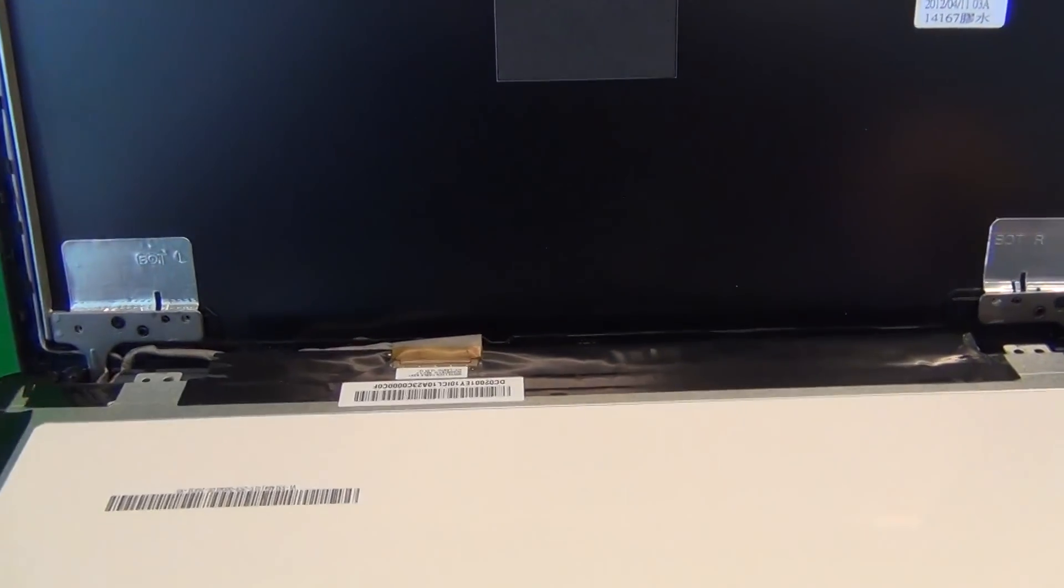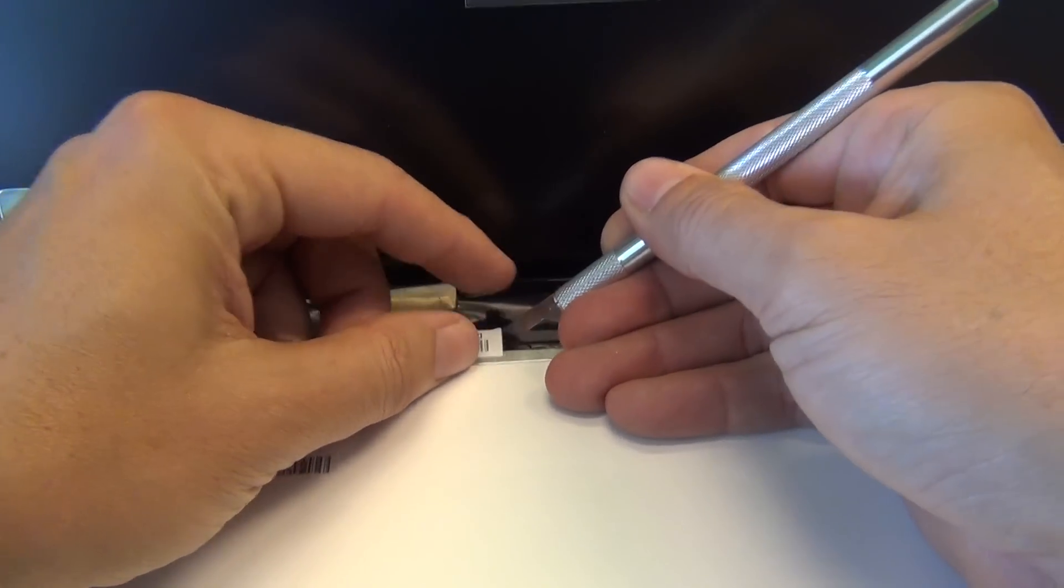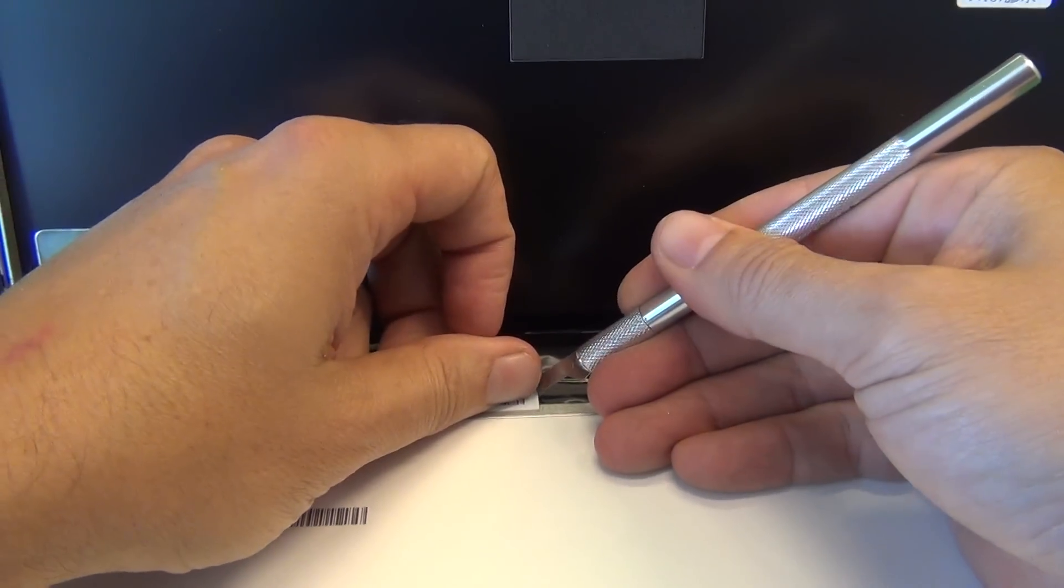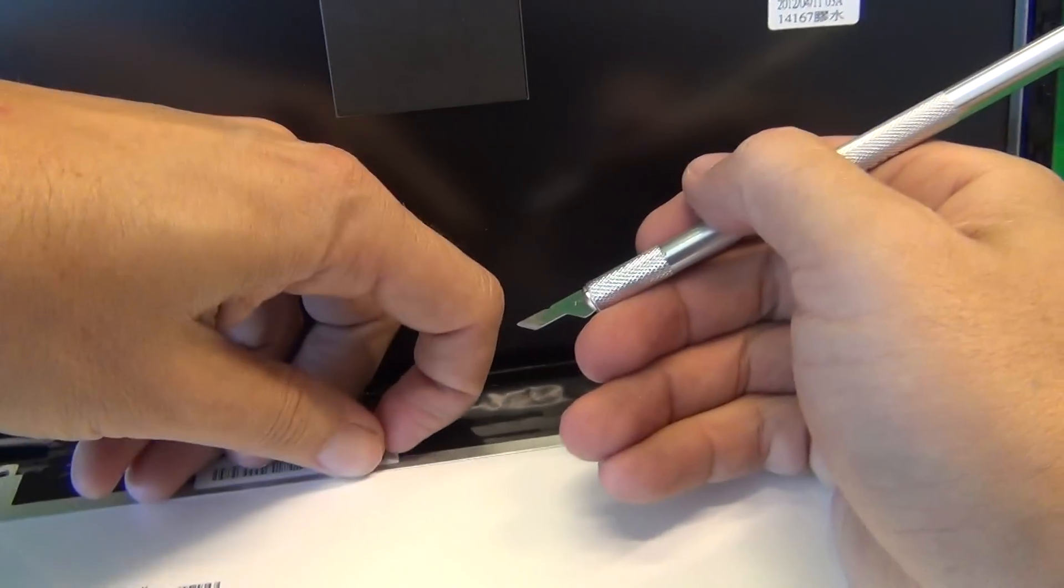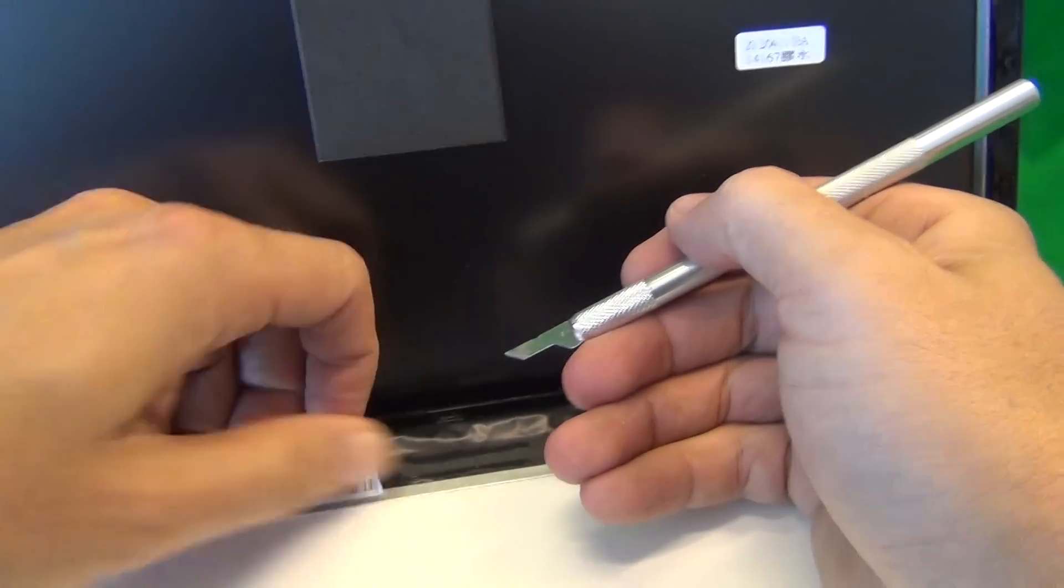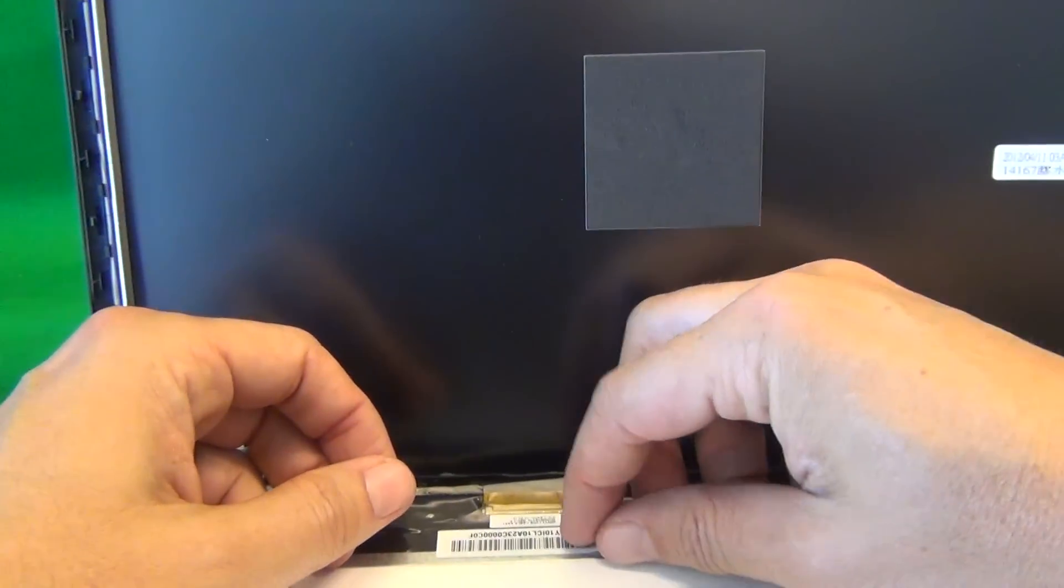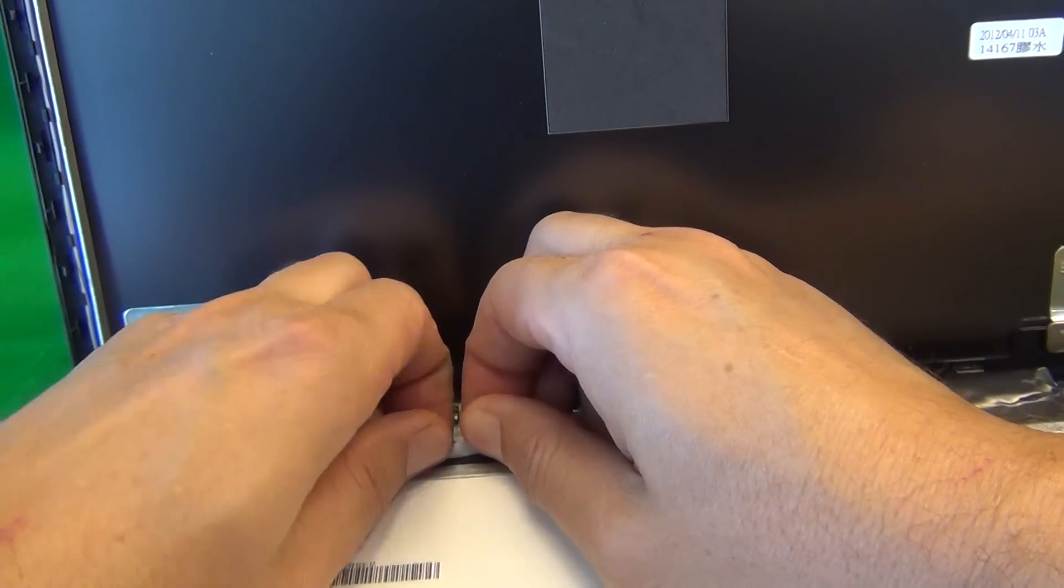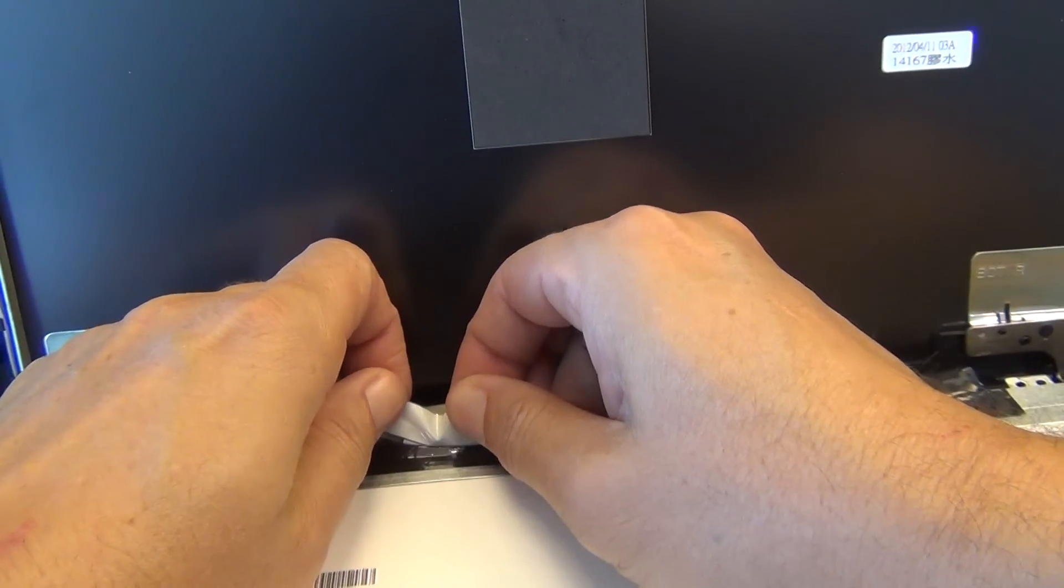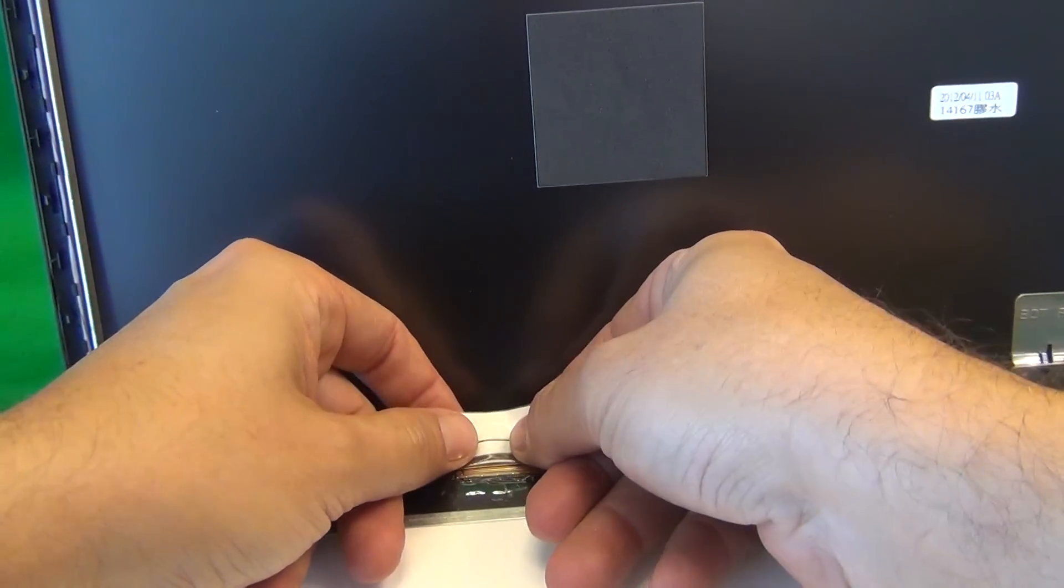And here we use our X-Acto knife to lift up the adhesive tape, making sure not to damage it, because it's part of the connector assembly. Sometimes X-Acto knife is better, sometimes fingernail is better. So we gently remove the tape, being especially careful around the connector area so we don't damage it.